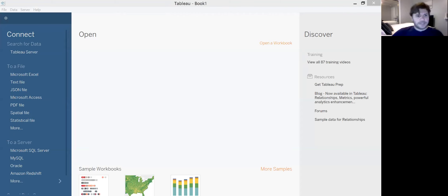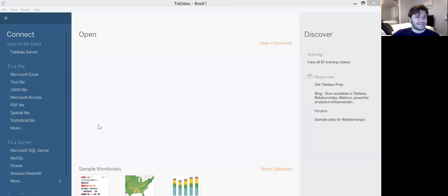Hey everybody, Dr. L here, and in this segment we're going to go through just a little bit of introductory work in Tableau, which is a wonderful tool for generating visualizations and overall exploratory analysis.